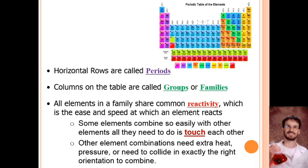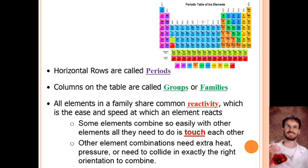For some of the more complicated ones, it's like the game Perfection, where you have those weird shapes and you have to get them spun just right to fit in the holes. Some chemical reactions are really easy to put together, and some are a lot more difficult to get lined up right.